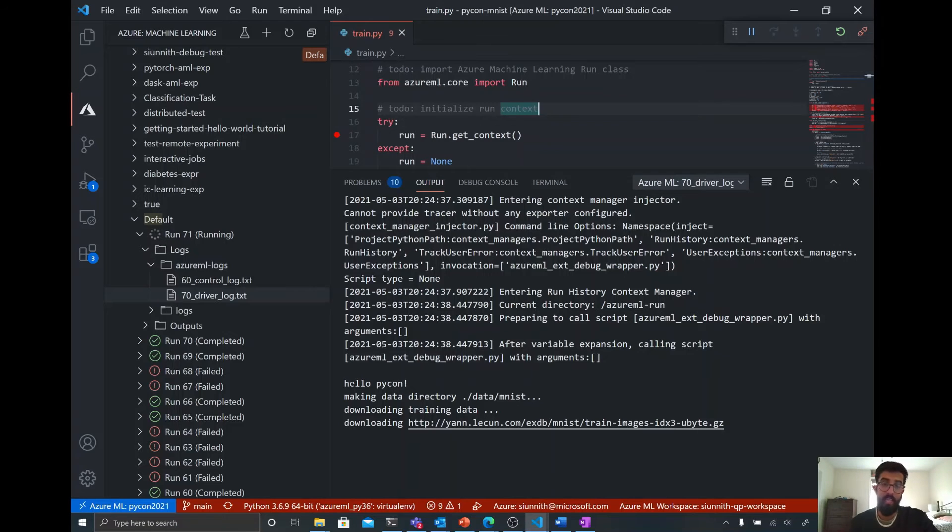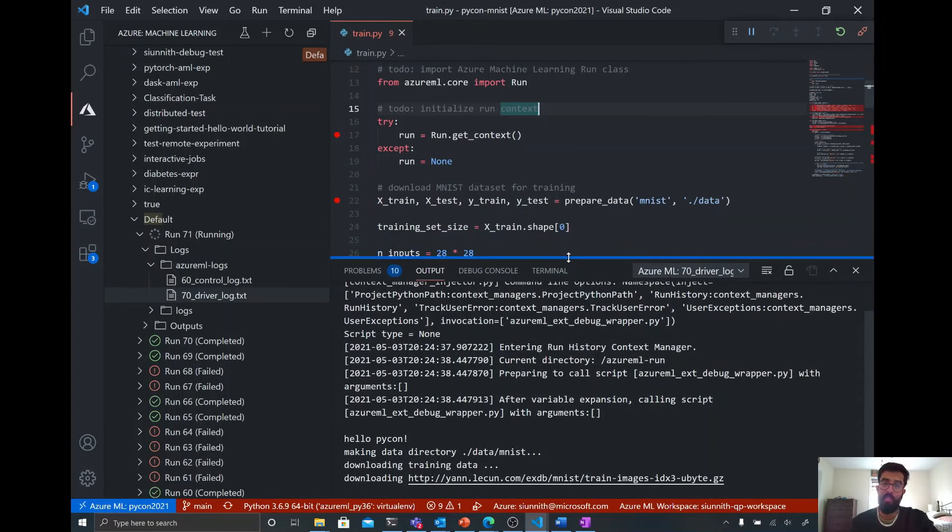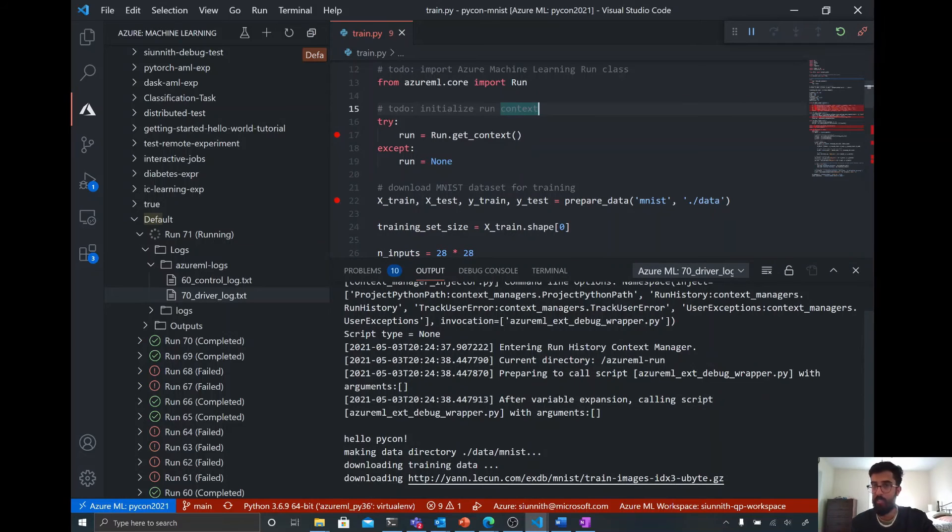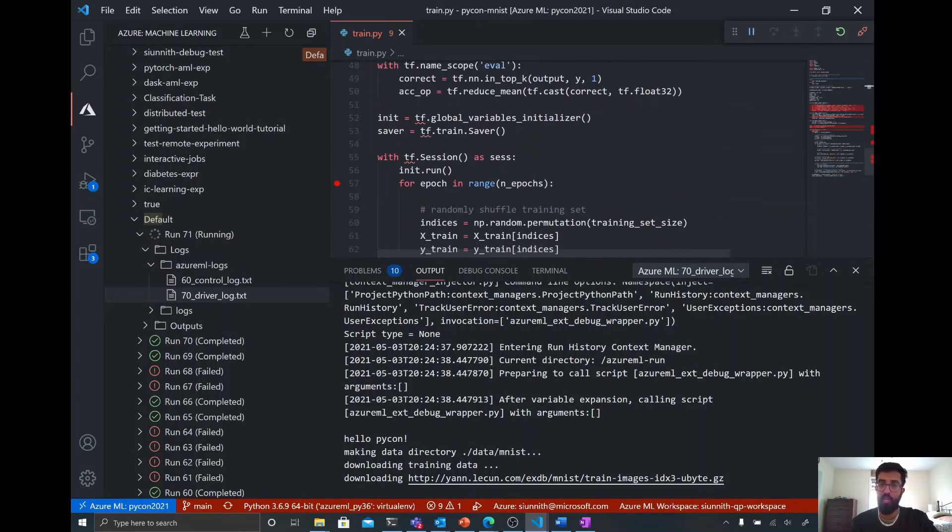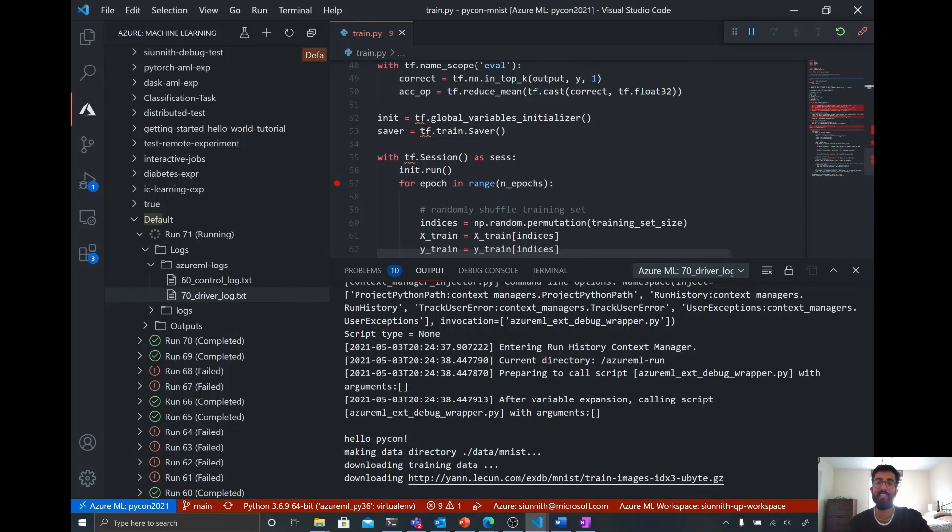And yeah, now I just wait for all of the data preparation steps to take place. And then eventually I should hit the epoch breakpoint that I have set here.